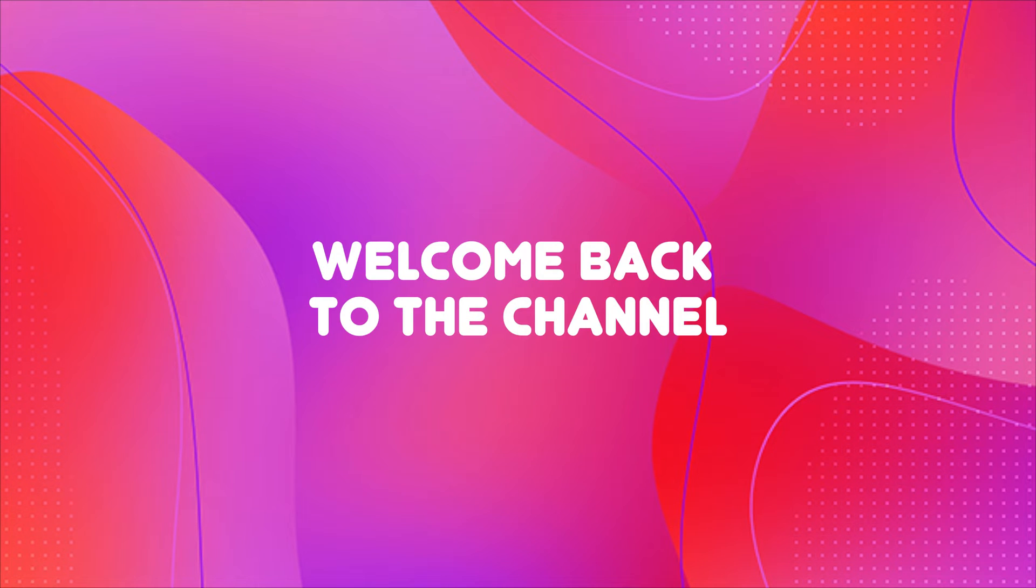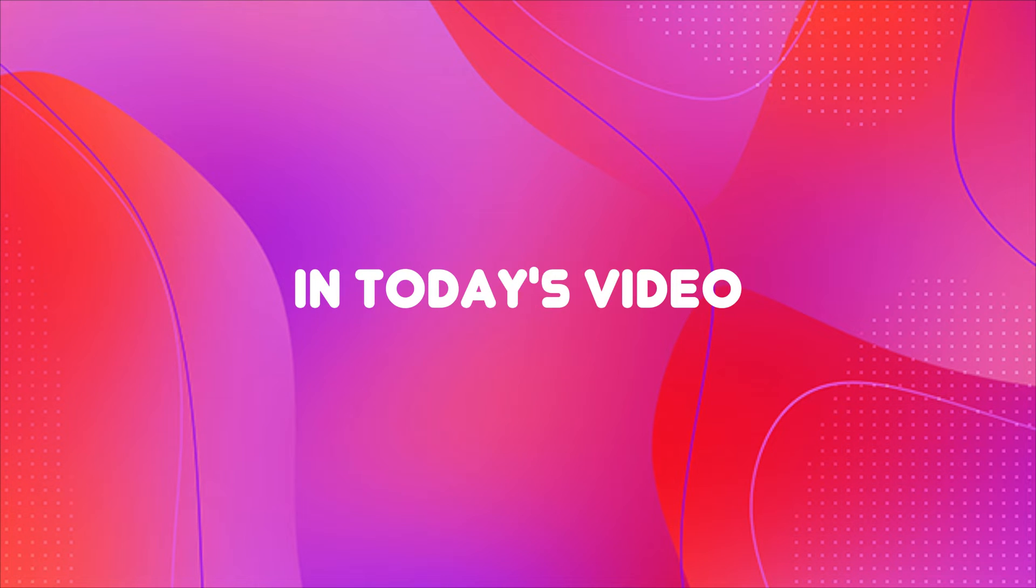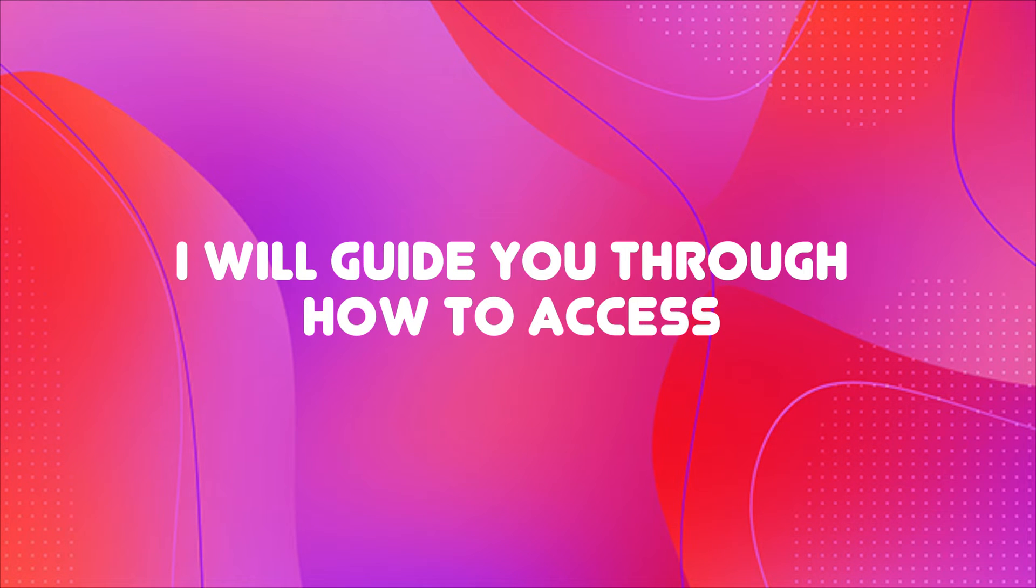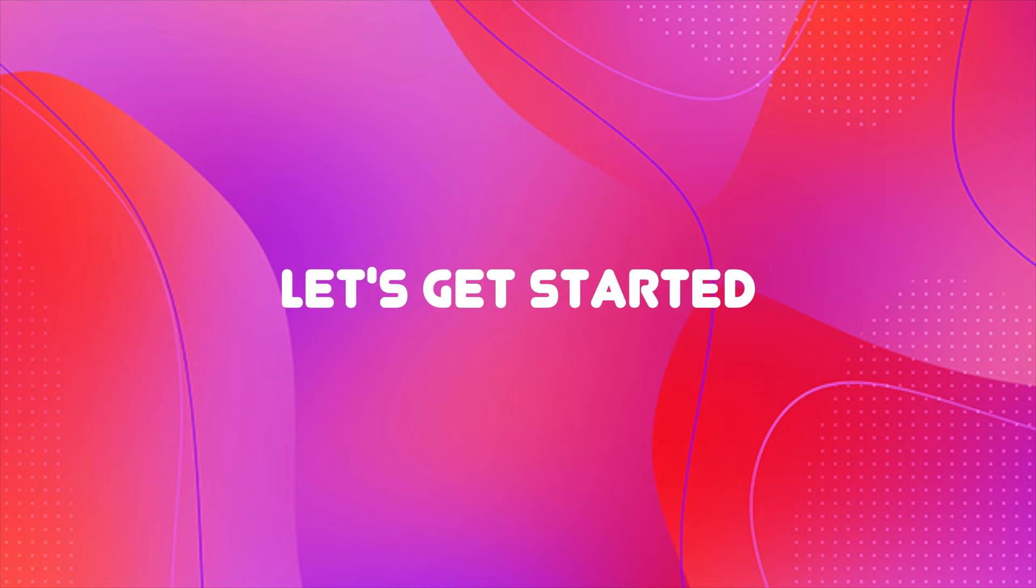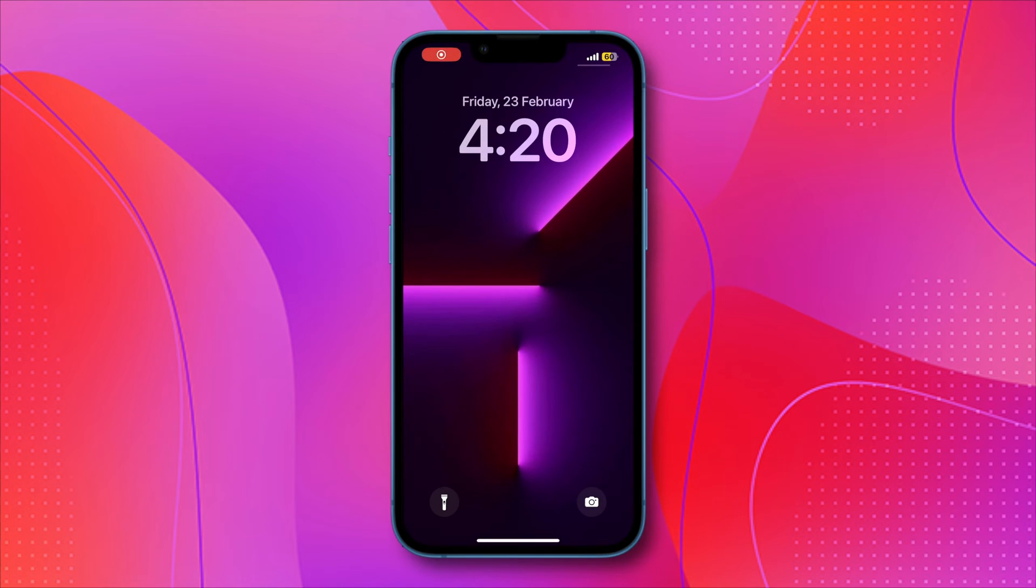Hey everyone, welcome back to the channel. In today's video, I will guide you through how to access the APN settings on your iPhone. Let's get started.